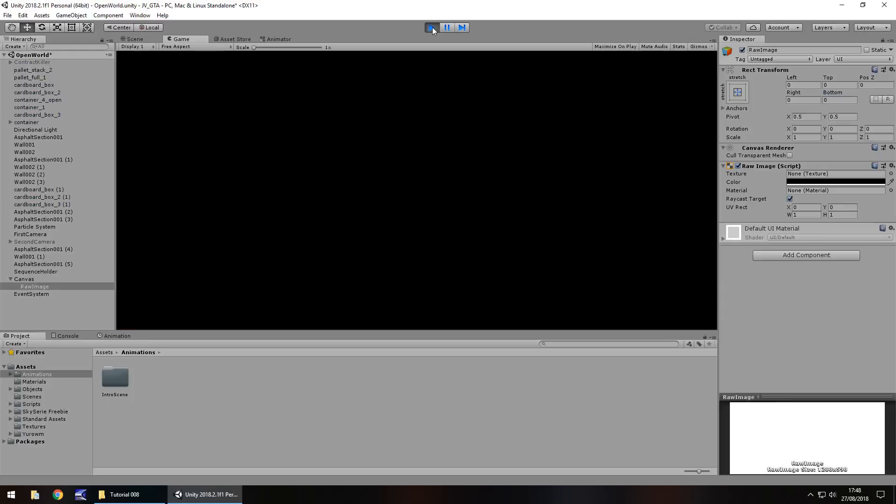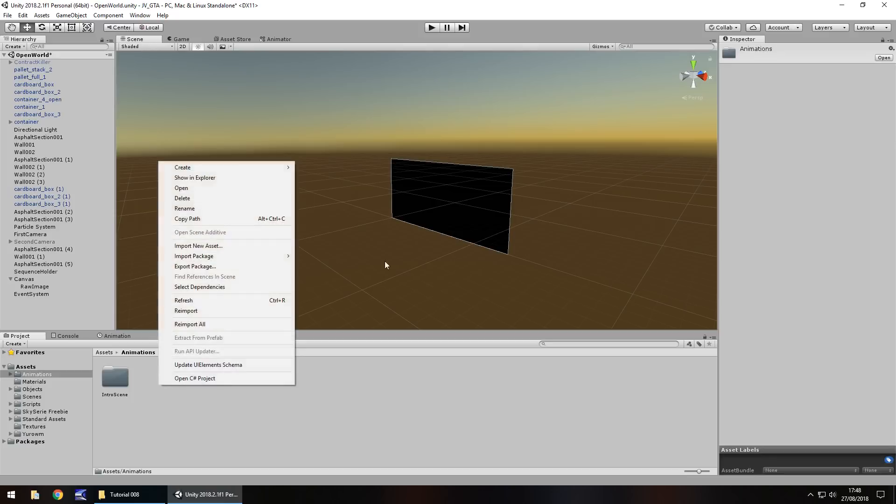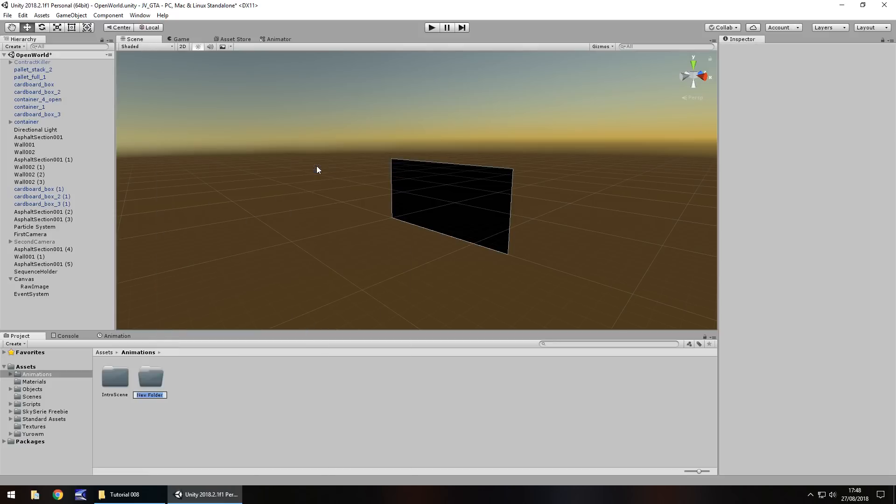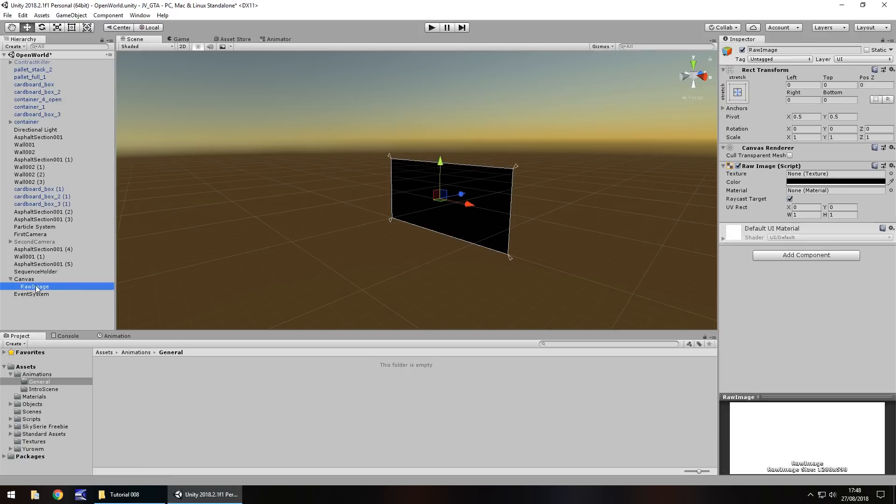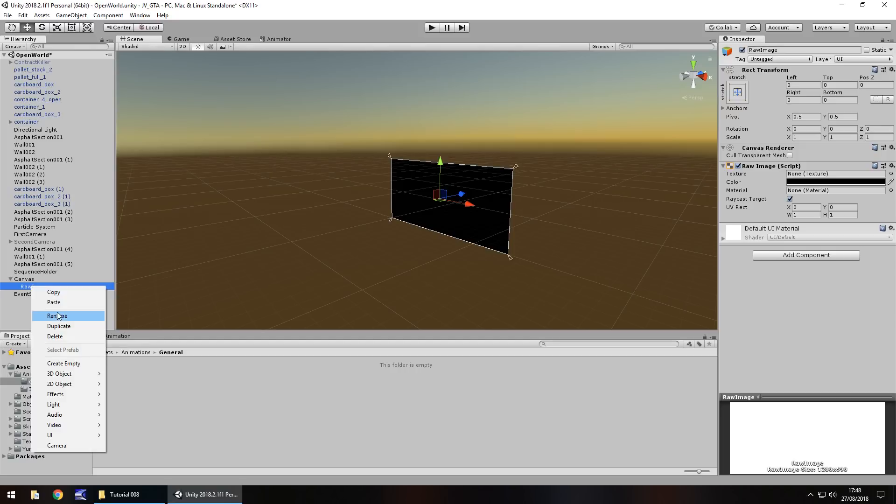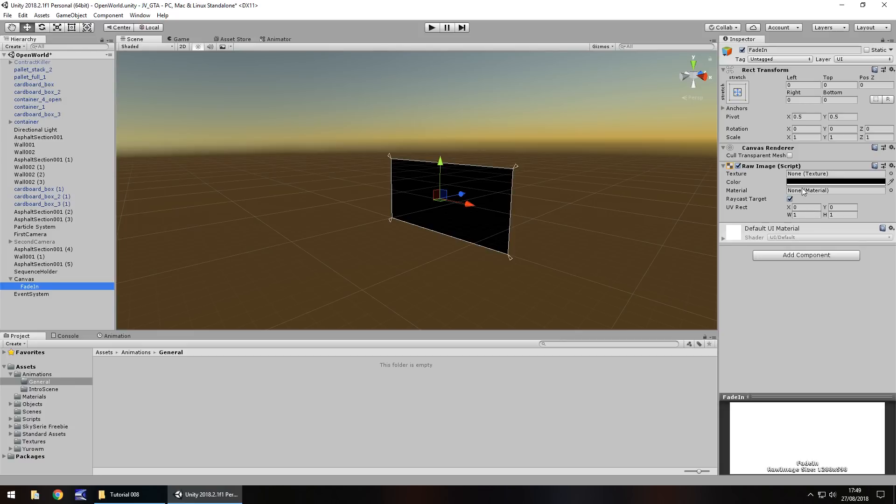Remember the canvas overlays on top of the game. Let's get this into a fade screen. We'll create a new folder in animations and call it general. In this general folder, make sure we have this raw image selected.